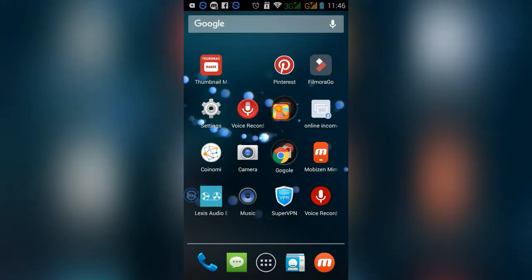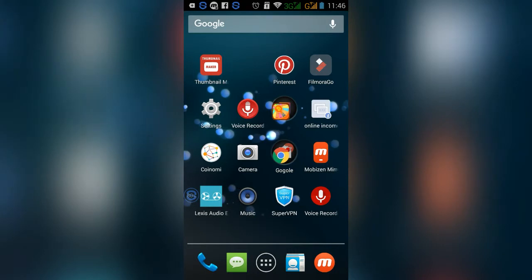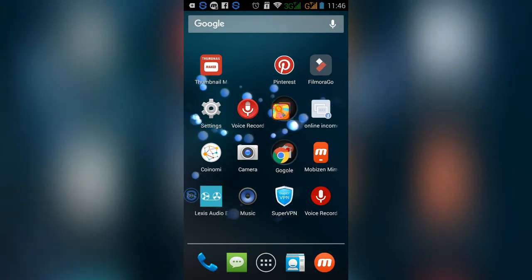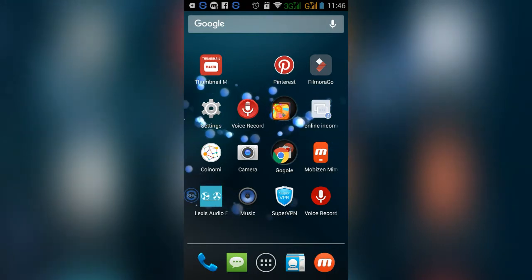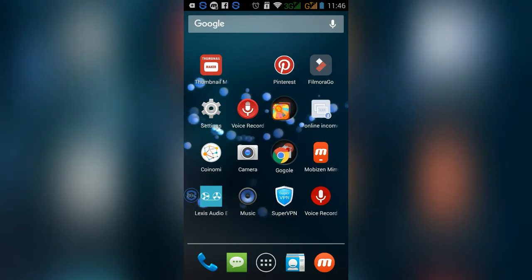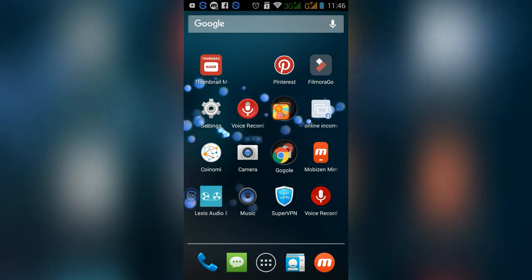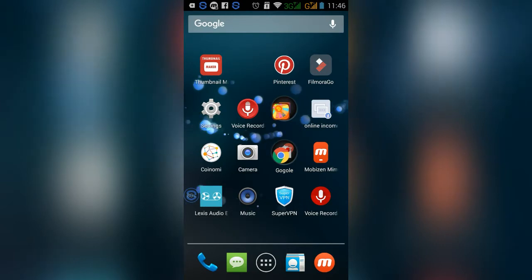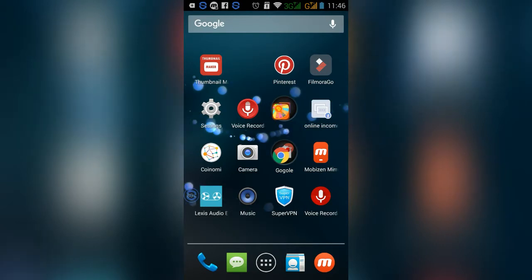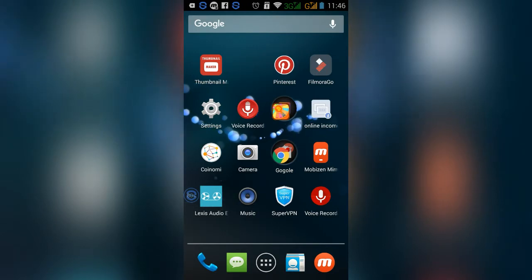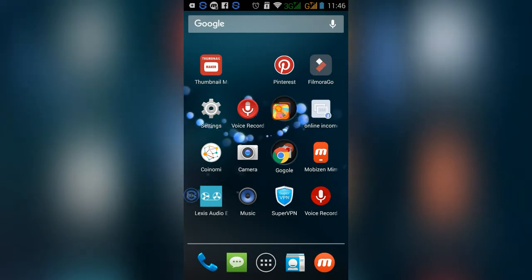I'm going to show you a little bit about this video. We will learn about Android and Android apps.